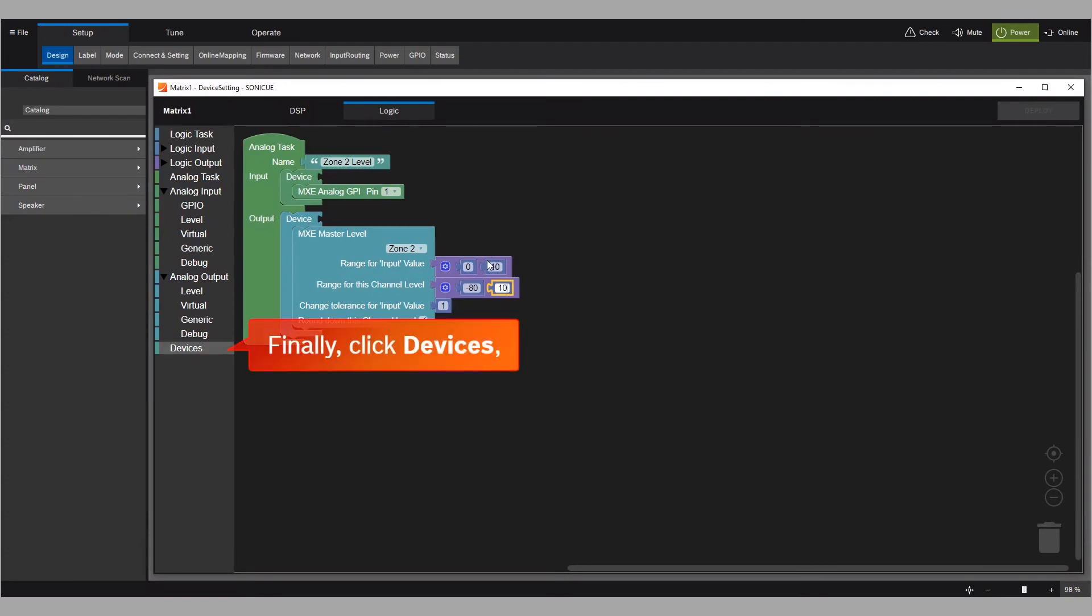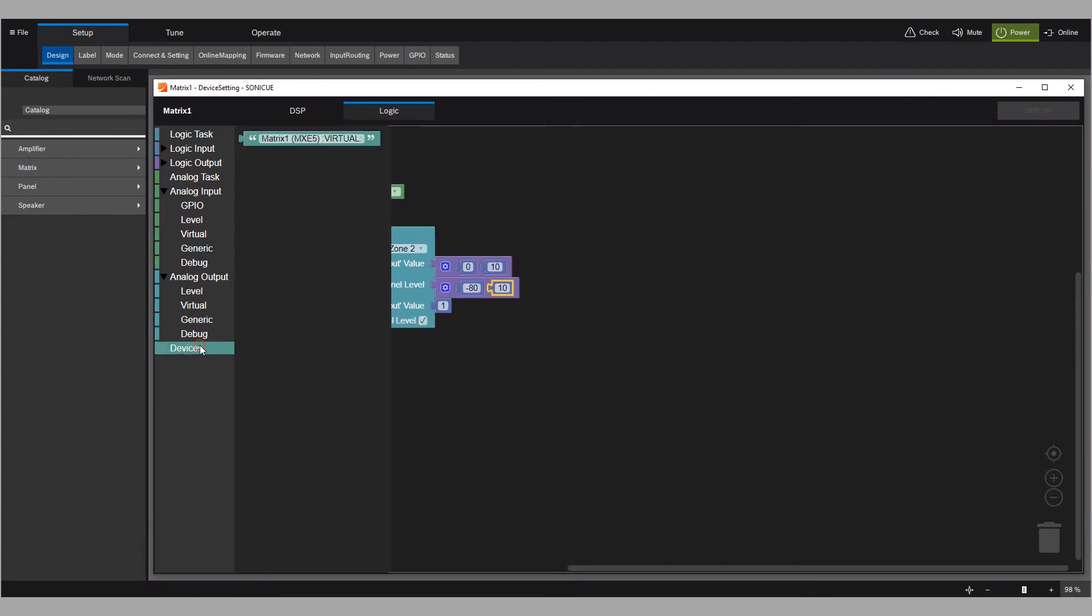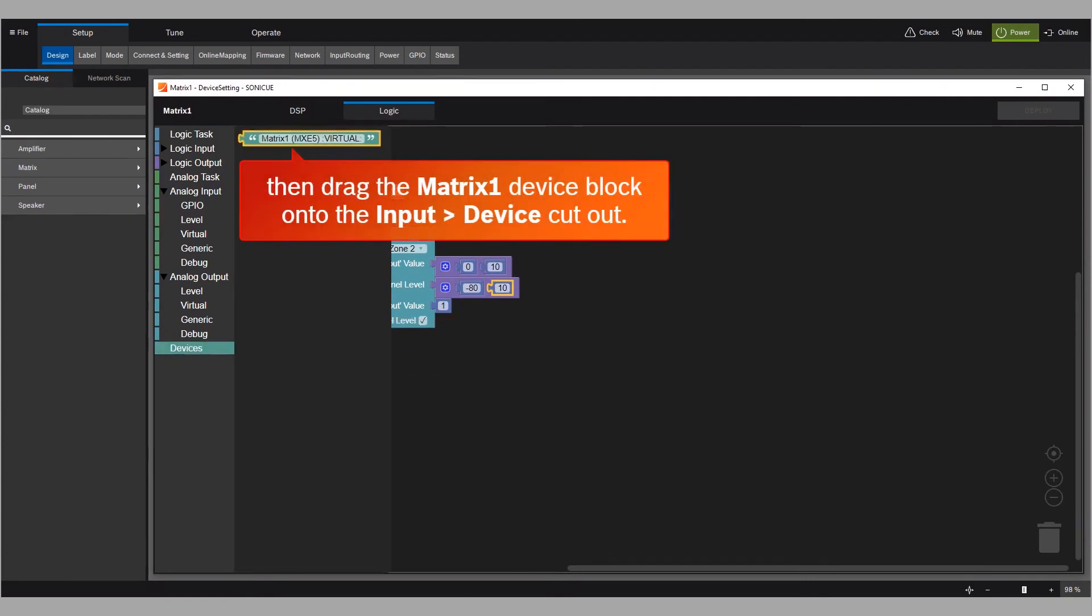Finally, click devices. Then drag the matrix 1 device block onto the input device cutout.